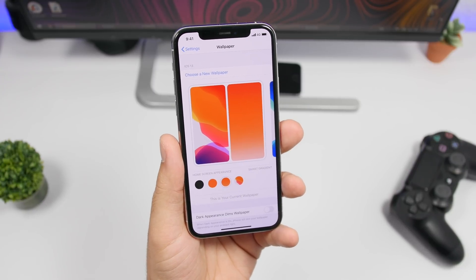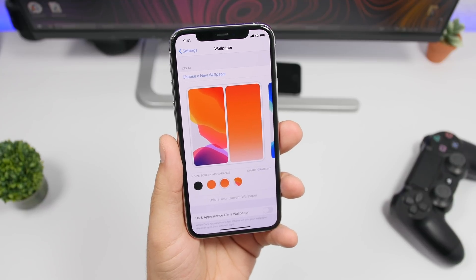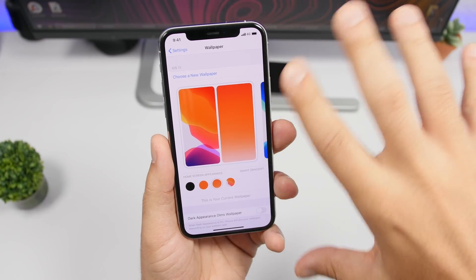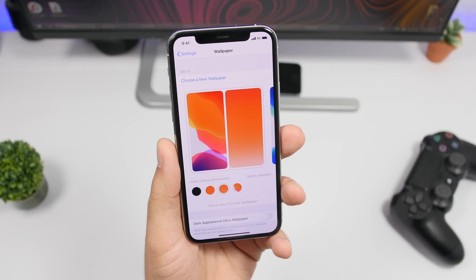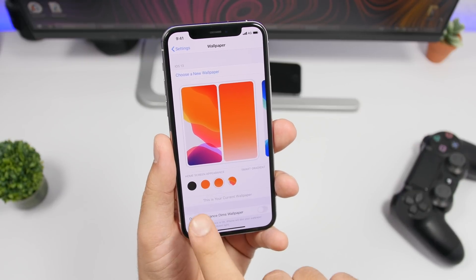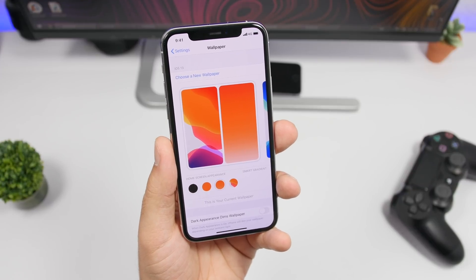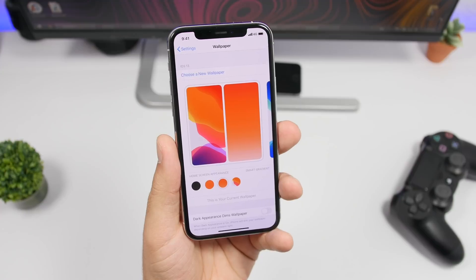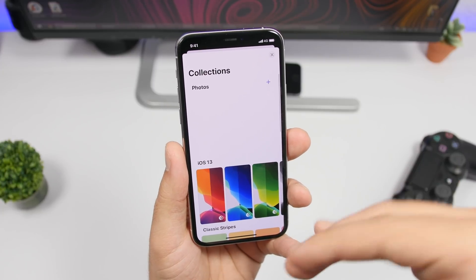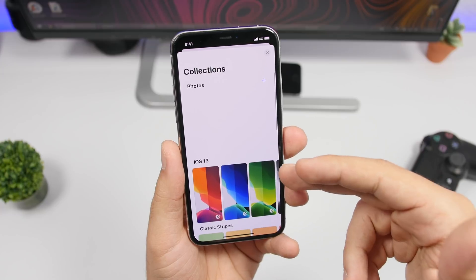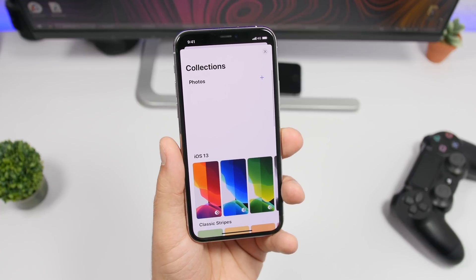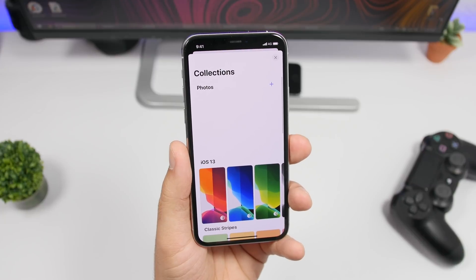Big changes are also coming to the wallpaper section. This is a screenshot from iOS 14 showing the home screen and lock screen. You'll have the option to add a blurred look to the home screen so widgets look better and show more detail. iOS 14 is also bringing collections to wallpapers — you'll be able to add collections from third-party apps and choose from different categories like iOS 13 wallpapers, classic stripes, flowers, and more.